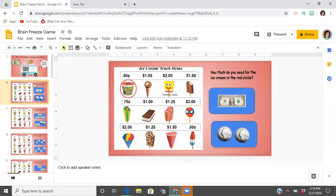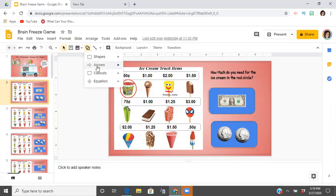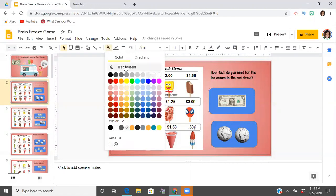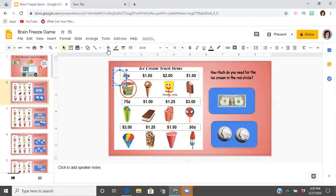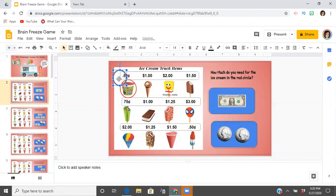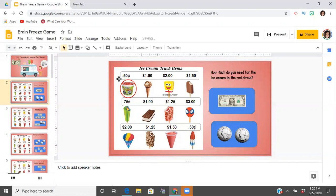I made my background and then I added the circle by going up here to shapes and adding a circle. It's not see-through by default, so you're going to have to click it, click 'transparent,' and then you can change it to whatever color you want and make the line as thick as you want. Then you would just place that circle over the ice cream you want to highlight.